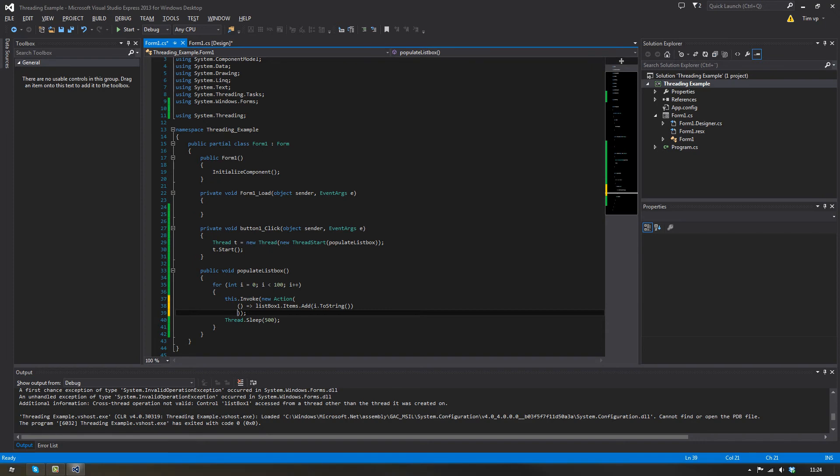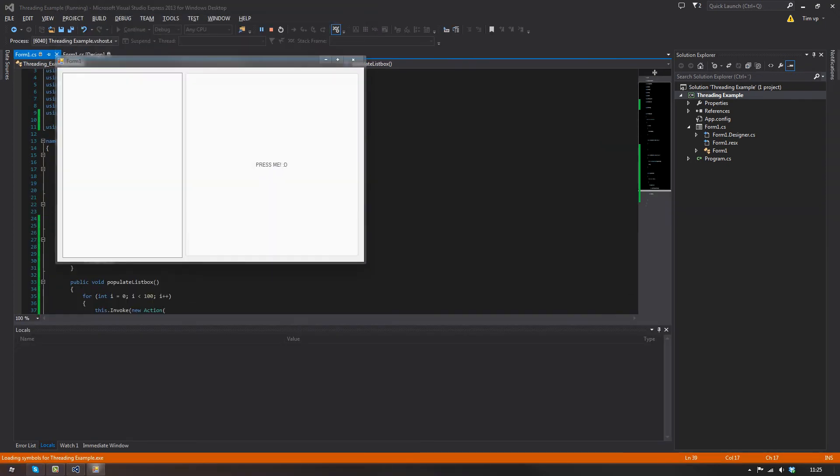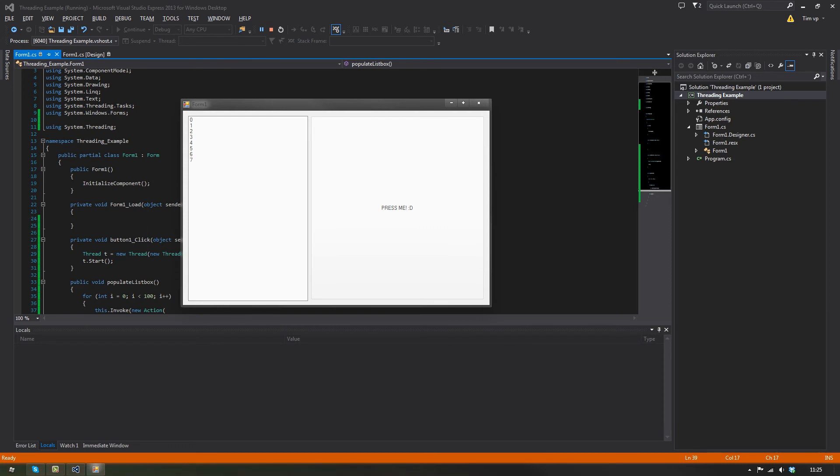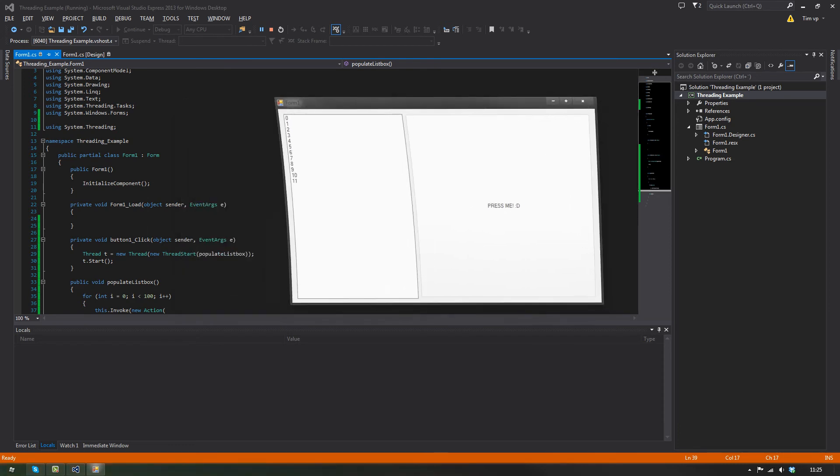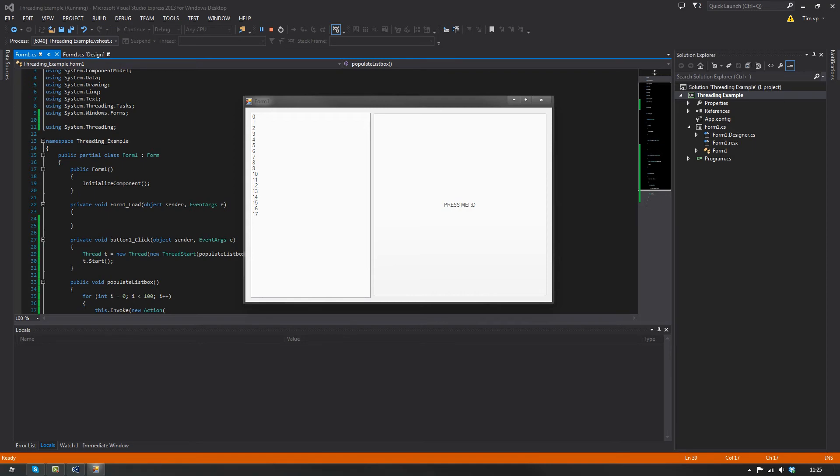If I start this now we should be good. Yes, you see this, it hasn't frozen. That's working.